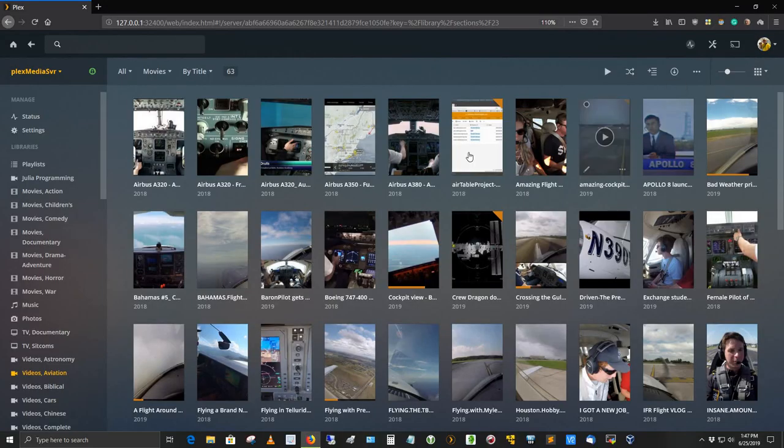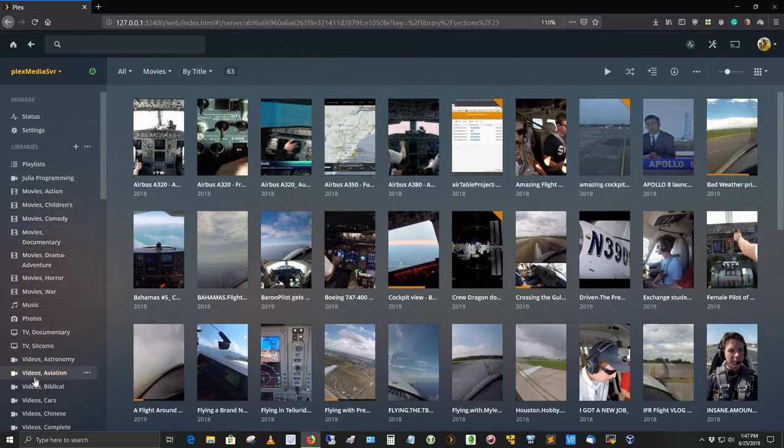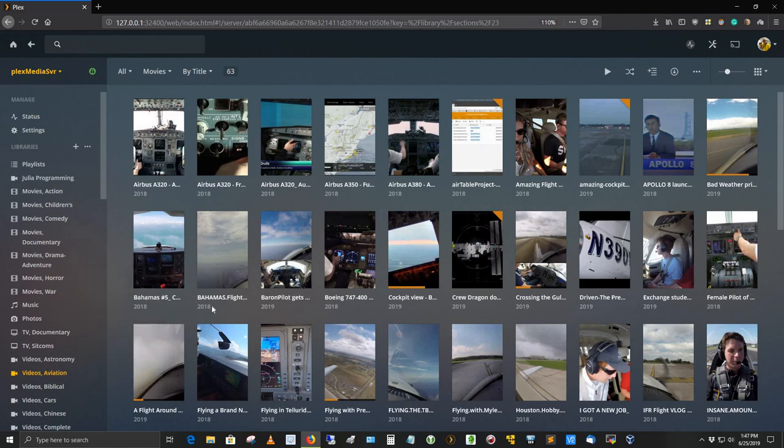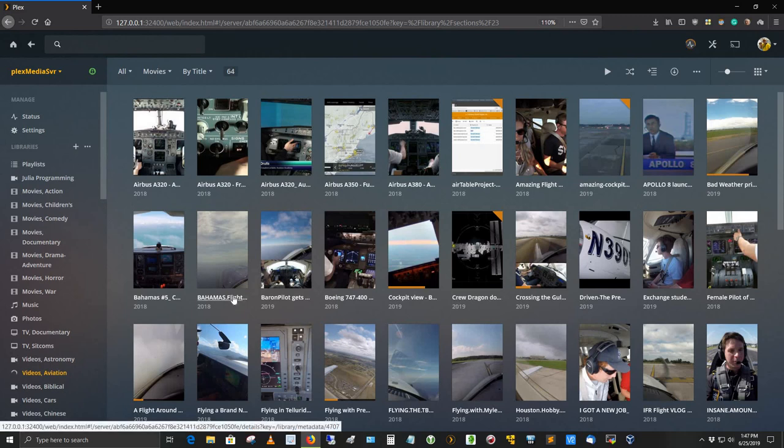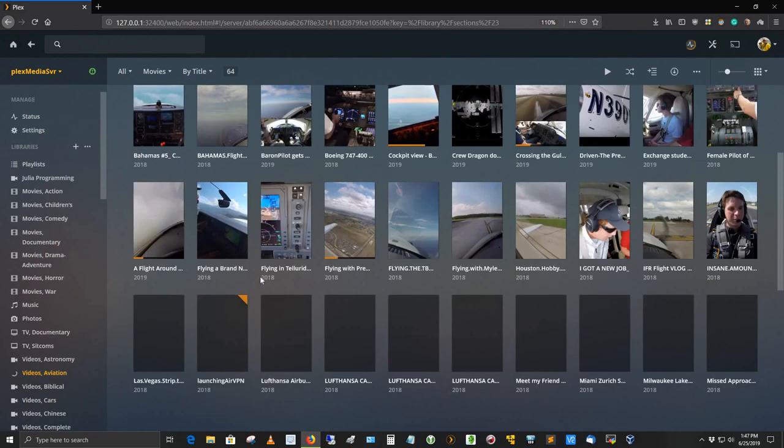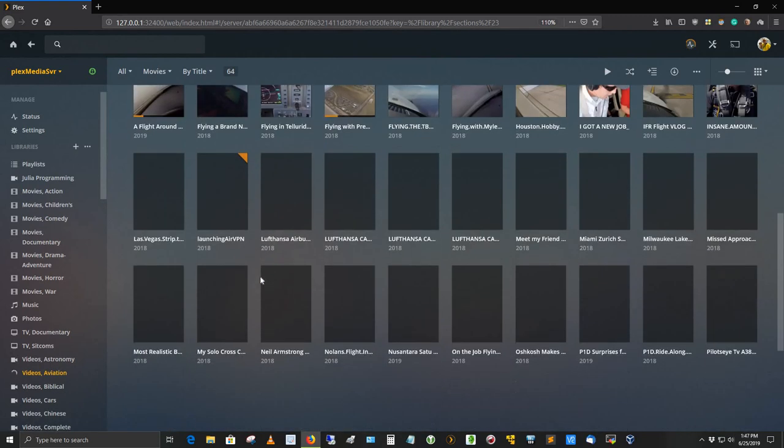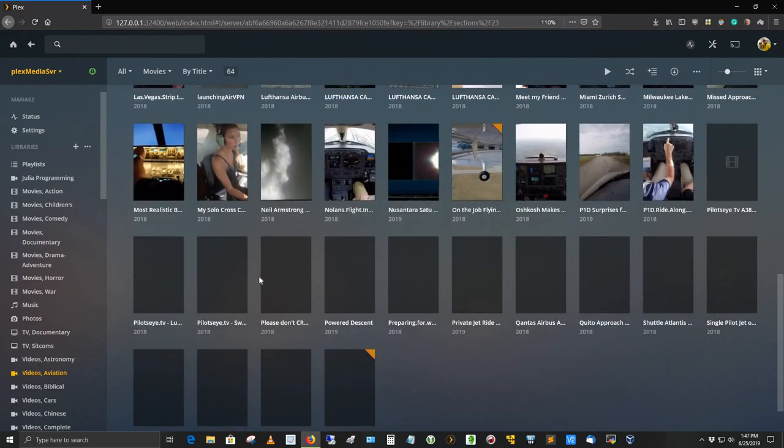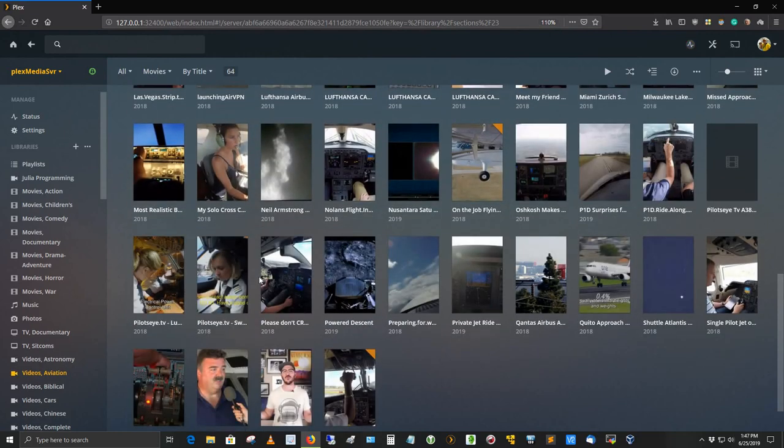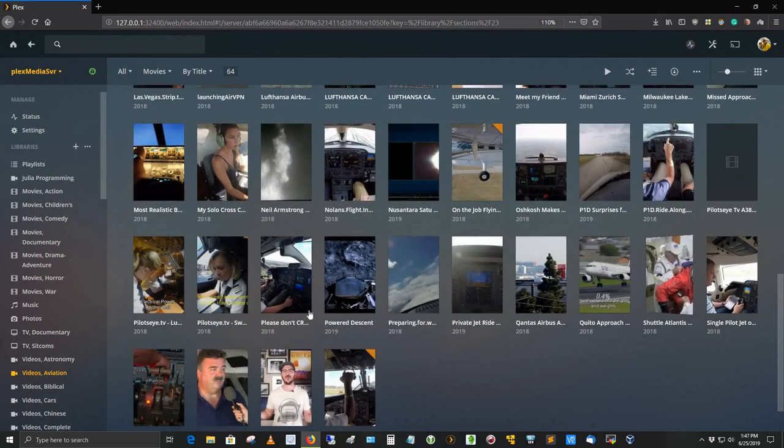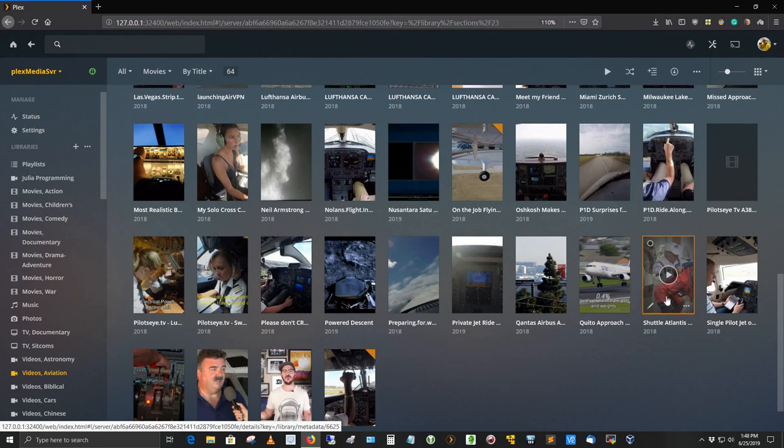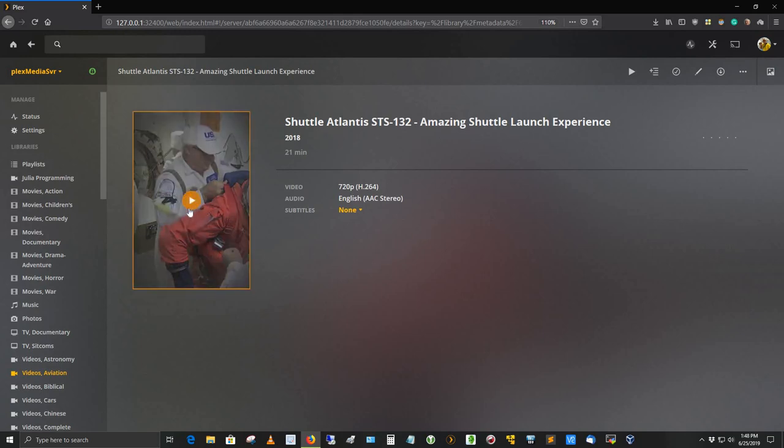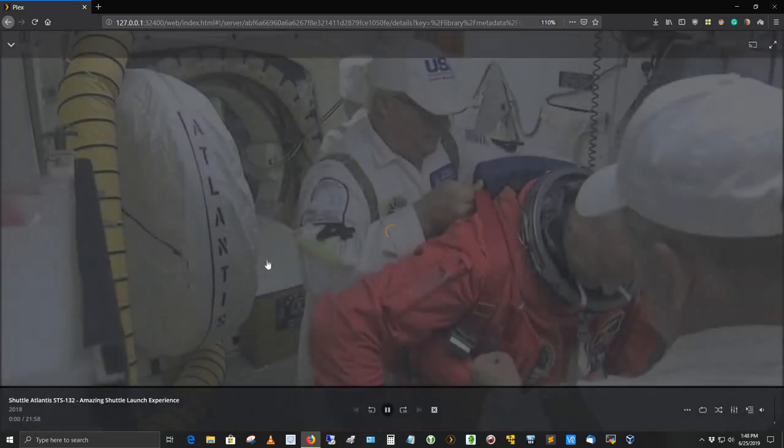And so let's go back here and if I go down to Videos Aviation and over here where the double dots, triple dots are, and if I select it and say Scan Library Files, all right, so it should bring that into this area. So let me see if I can find it. It's called the Shuttle. I'll see it. I'll recognize it when I get it. Shuttle Atlantis. Here it is. And so I'm going to go ahead and click it. Shuttle Atlantis STS-132, Amazing shuttle launch experience. And then if I click this button here, it loads it up.